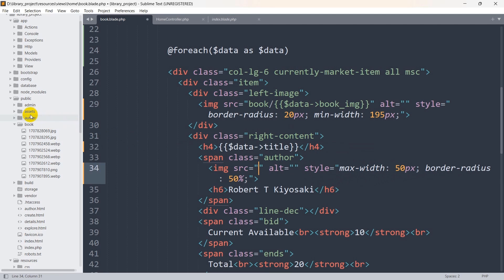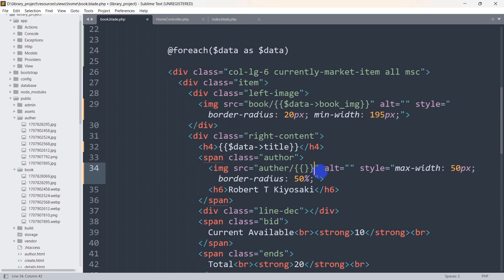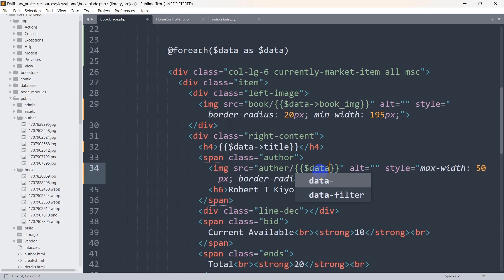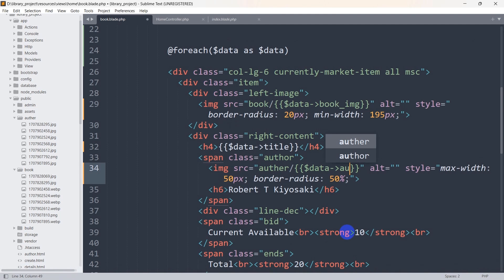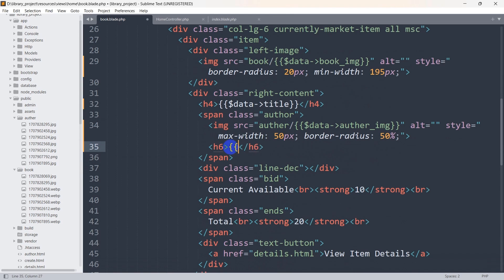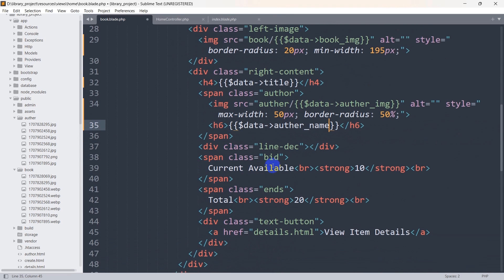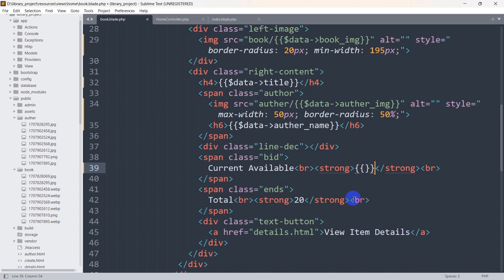For the author image, we are storing author images in the author folder, so we write: 'author/' followed by double curly braces and $data->author_img. For the author name we write double curly braces and $data->author_name. For the quantity, which is currently shown as a number, we write double curly braces and $data->quantity.